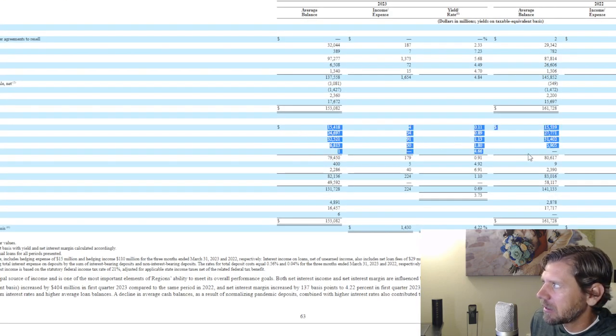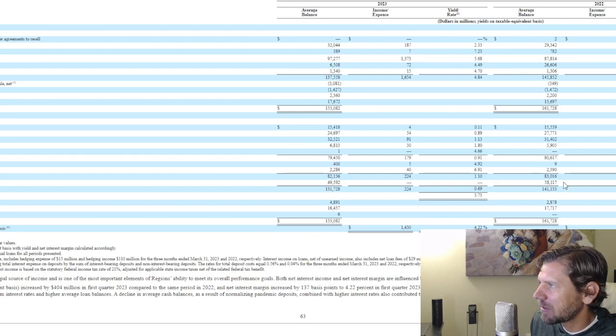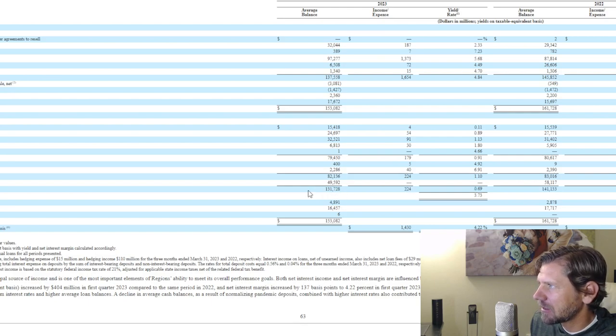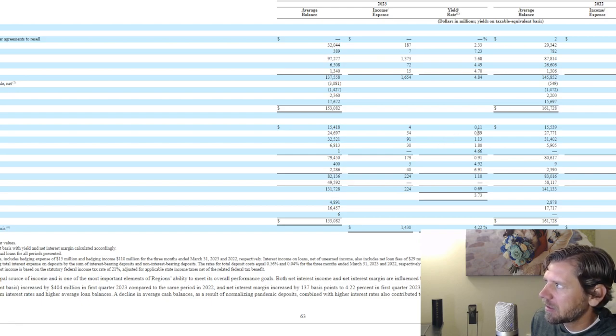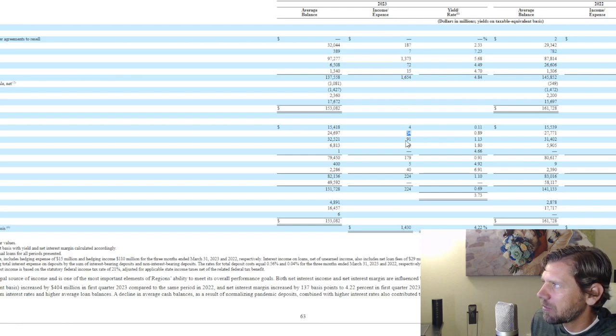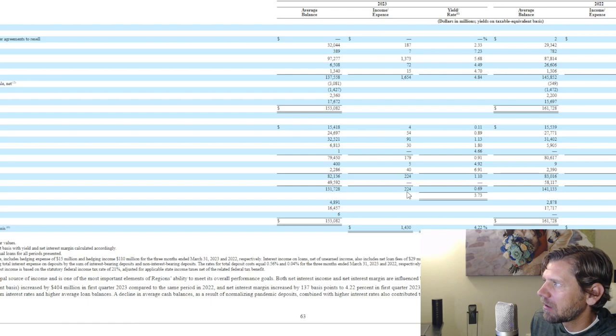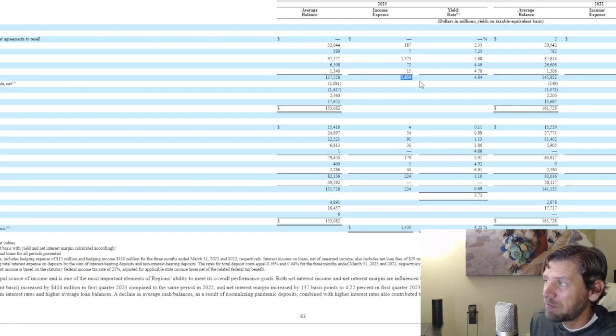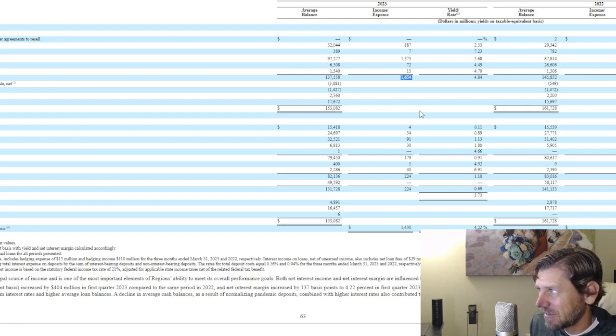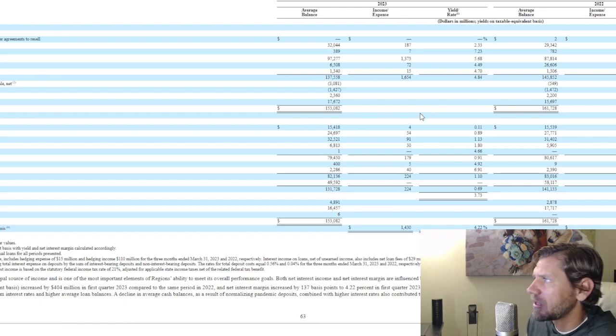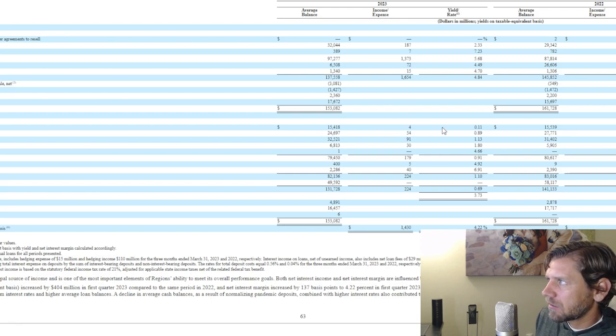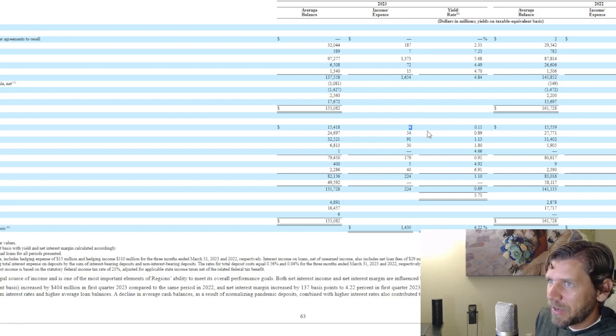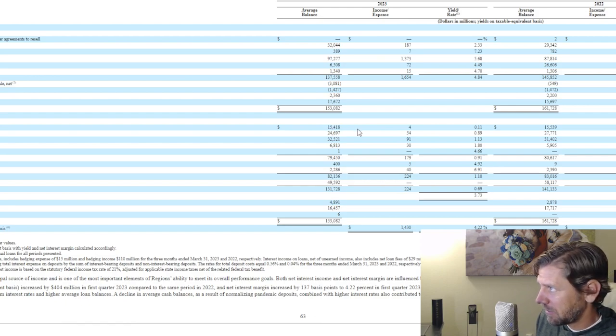But if we scroll down here, these are actually their liabilities, and this is where I think they're cheating the system a little bit. I mean, not literally but figuratively cheating the system. So this is what they're paying out, basically. Their liabilities. What are they paying out? So these are the numbers of actual millions they're paying out. They're getting paid in, and this is what's coming out in millions: $4 million, $54 million, $91 million, $30 million. A total of $224 million they're paying out, and what's coming in is $1.65 billion. This is a huge spread.